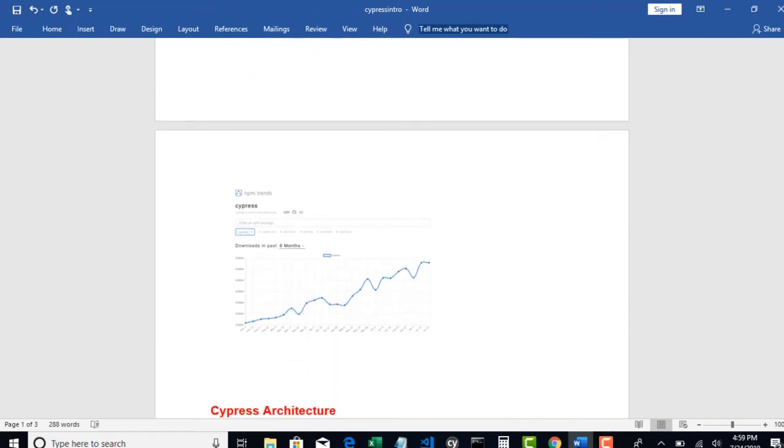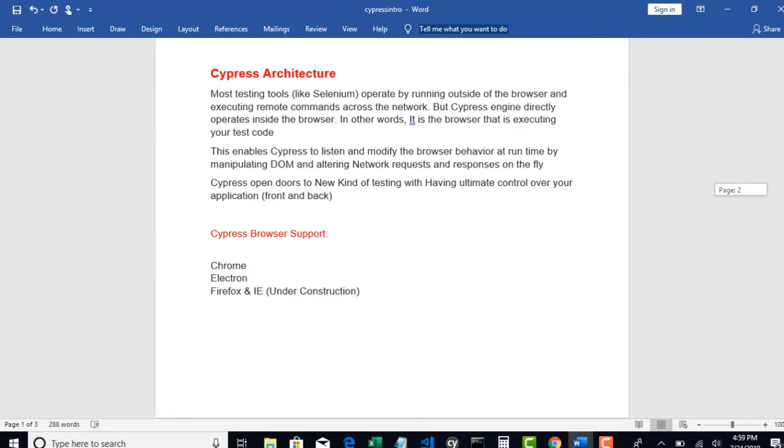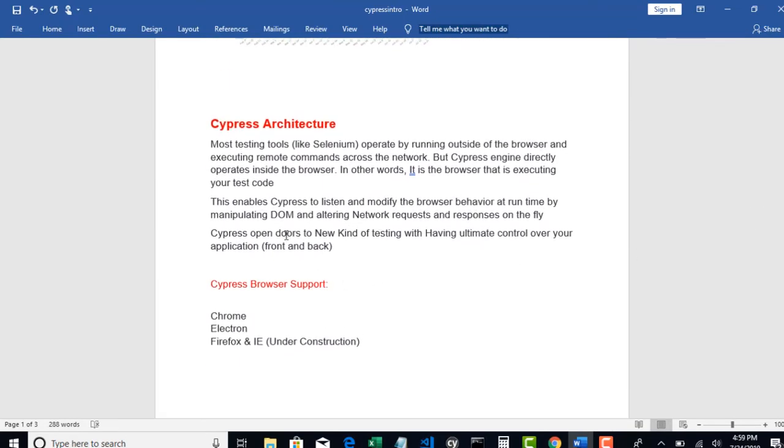So that's how Cypress varies and it opened doors to new kinds of testing with having ultimate control over your application from front-end and back-end. Using Cypress you can do unit testing, you can do integration testing, and you can also do end-to-end testing. It fits in each and every layer of your software development lifecycle.